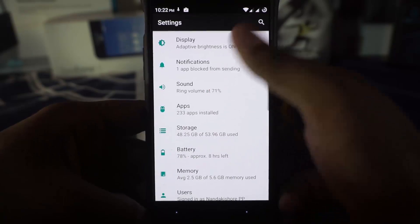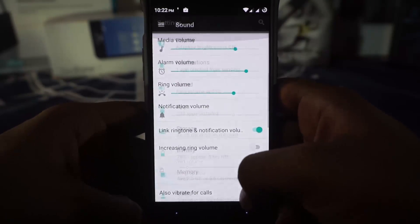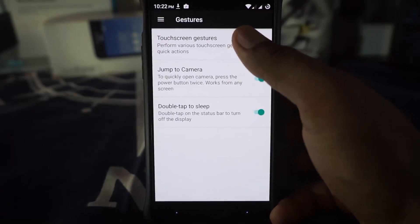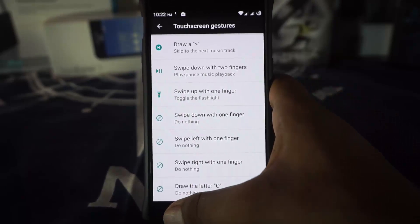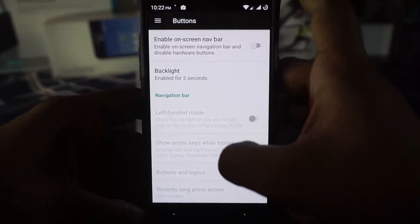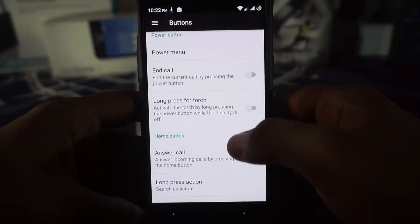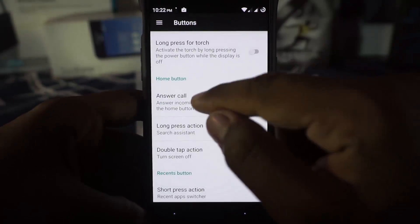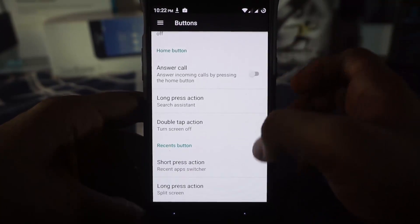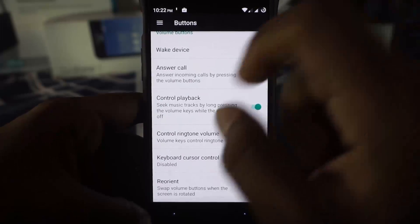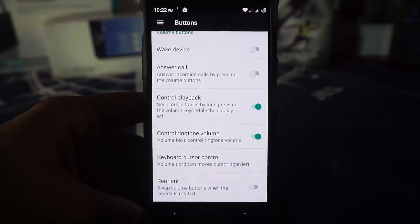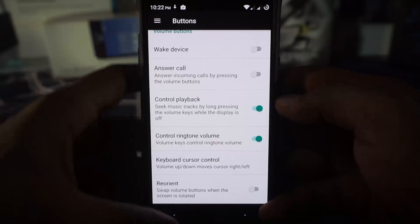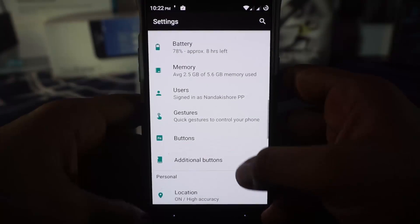You do have a lot of stuff. Sound settings are available. Gestures are the expanded gestures where you have all of these features also. Pretty cool tonight. In the button settings, it is a normal lineage style button customization. So you do have long press for torch when the display is off. Home button customization for long press, double tap. All of this is available. You do have keyboard cursor control which is one of my favorite ones. And also control playback. That is music playback with the volume keys. Pretty amazing.